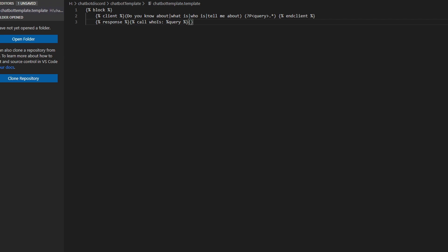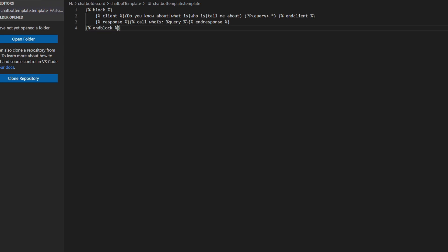Now type another open and close curly bracket pair. Inside those, type `% end response %`. After this, press Enter. Now type `{% endblock %}`. This file is for the Wikipedia function of our bot, where if users ask about something, it can respond with a Wikipedia summary. Now save the .template file and go back to File Explorer.